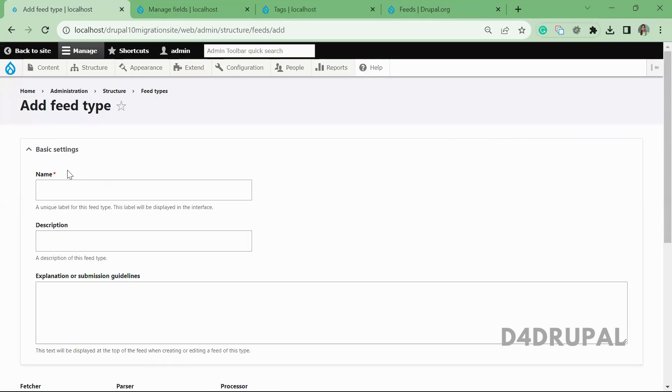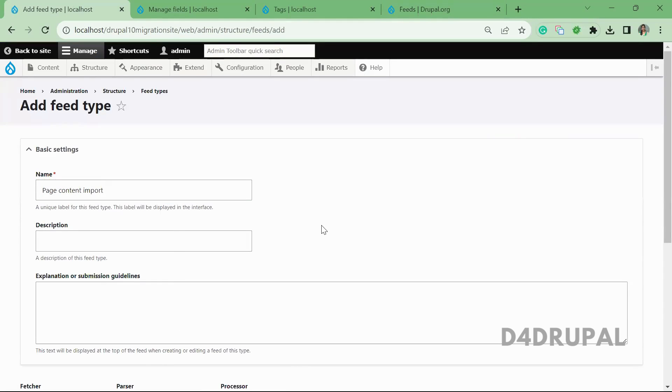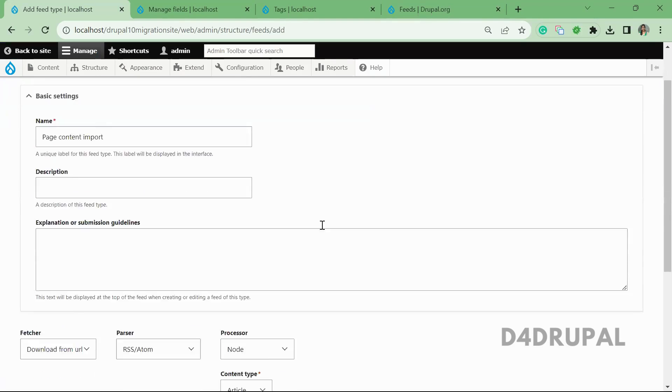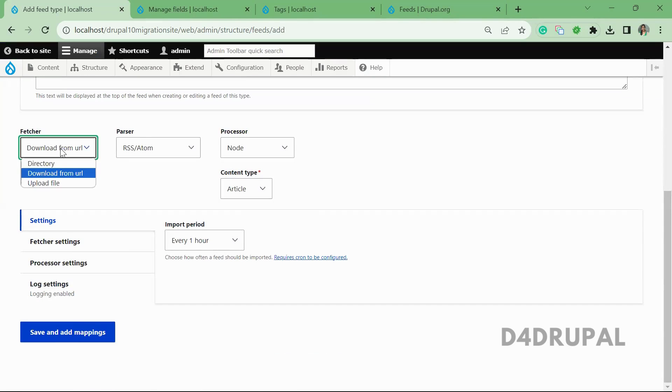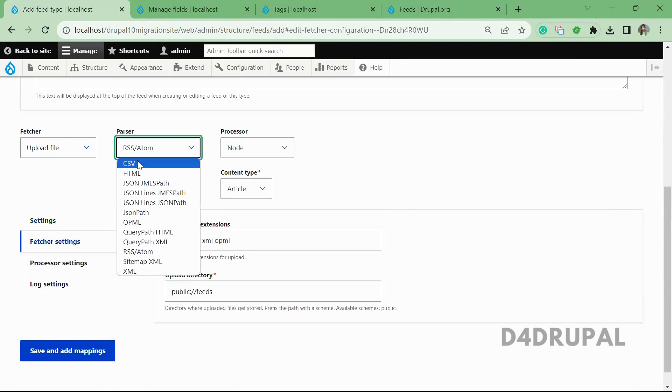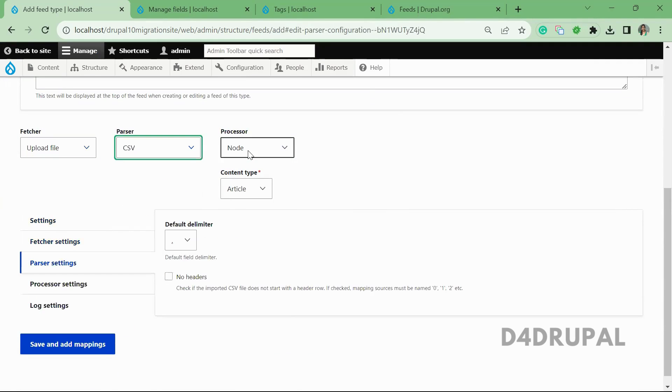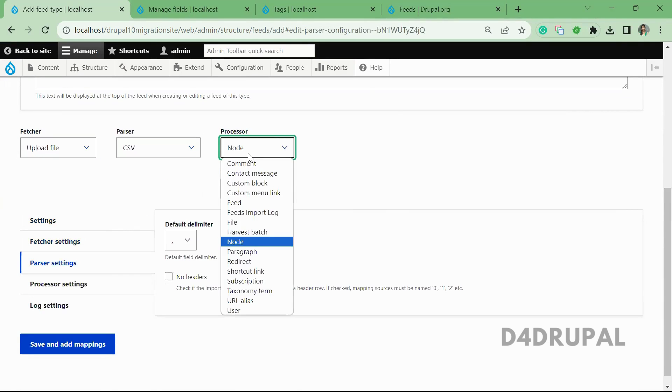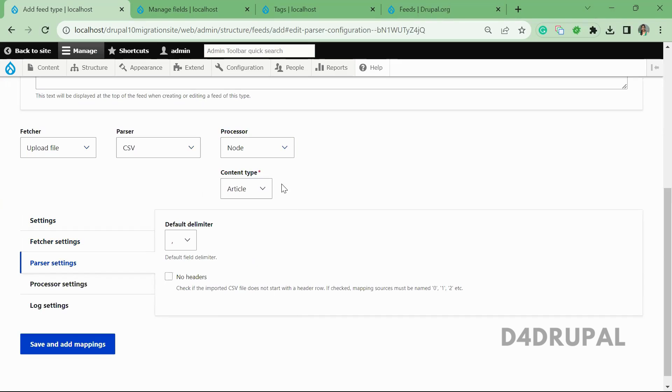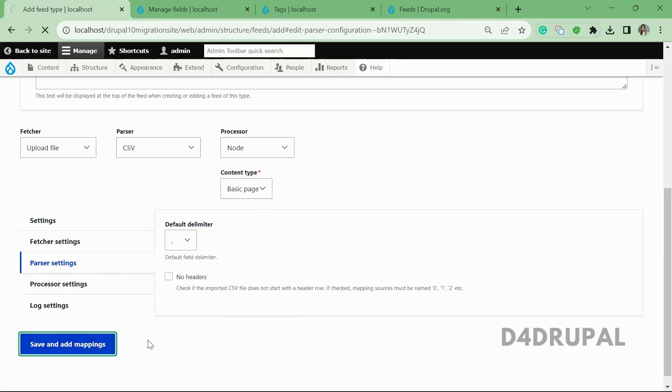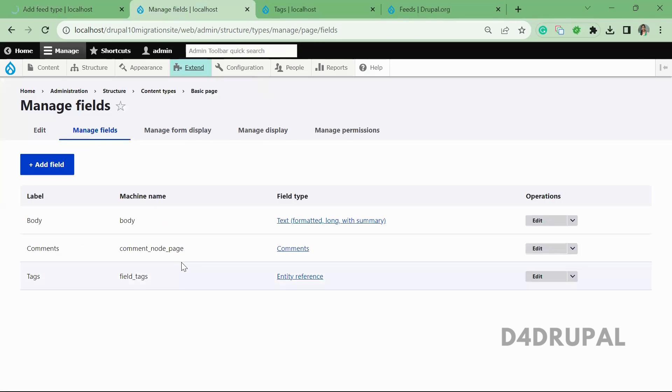type for basic page content to import. So it's a page content import. And here for parser, I'm going to upload a CSV file, and for parser you have to select CSV. And processor, which entity you are going to create - I'm going to create a node, and for which content type, it's for basic page. And save it. So these are the fields I'm having for basic page content type.